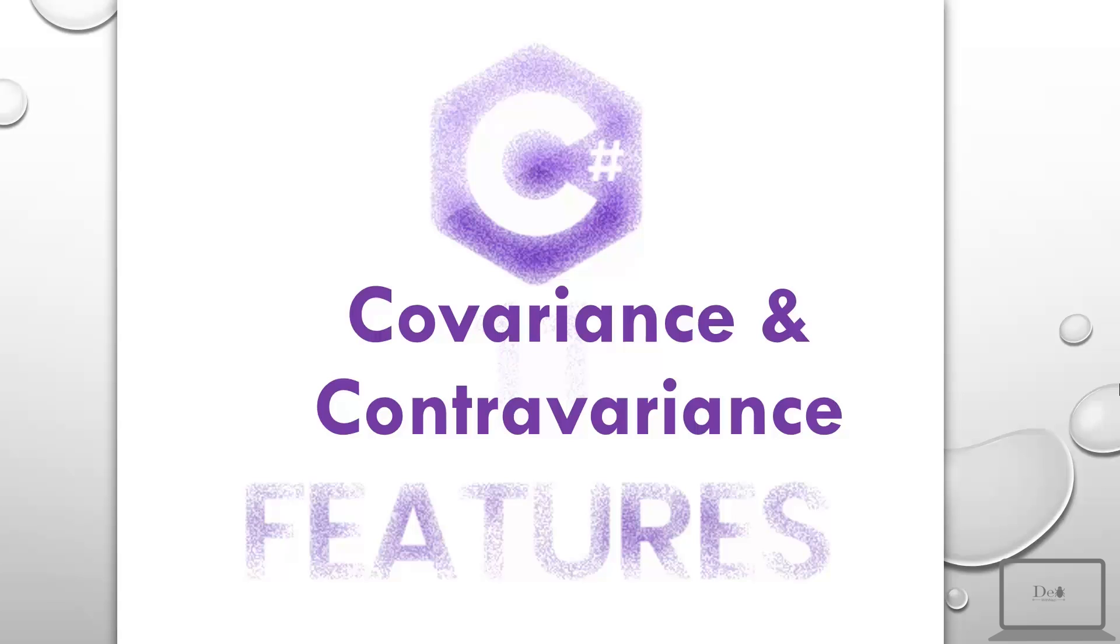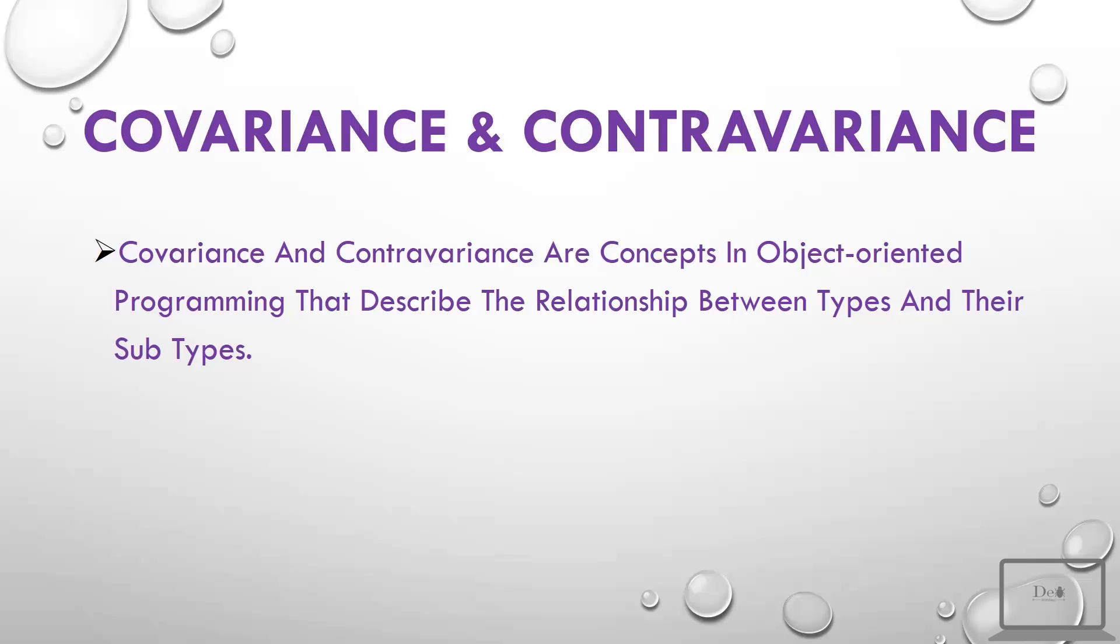Hey guys, today we will see the difference between covariance and contravariance. Covariance and contravariance are concepts in object-oriented programming that describe the relationship between types and their subtypes.